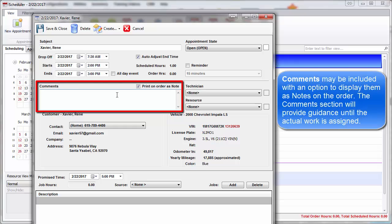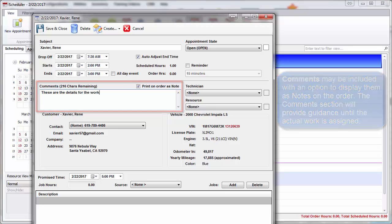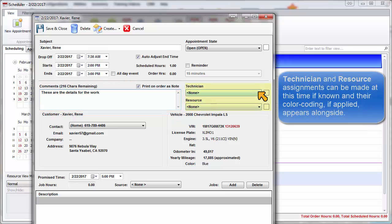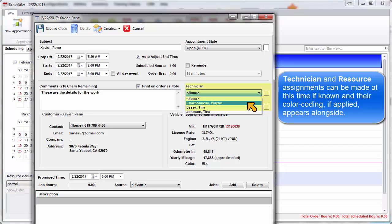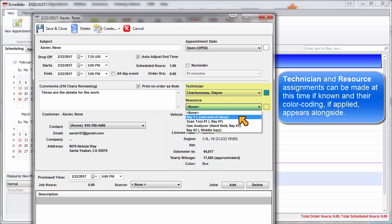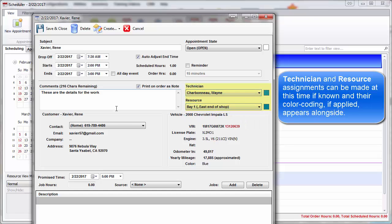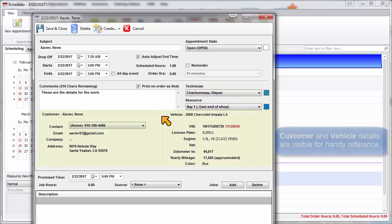Comments may be included with an option to display them as notes on the order. The Comments section will provide guidance until actual work is assigned. Technician and resource assignments can be made at this time if known, and their color coding will appear alongside. The customer and vehicle details are visible for handy reference.